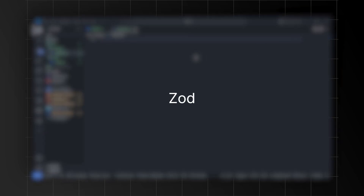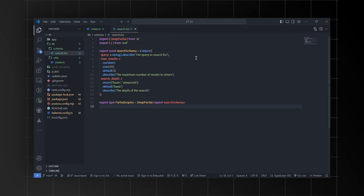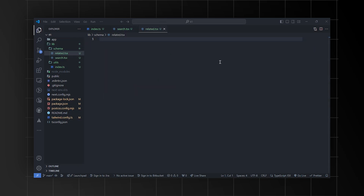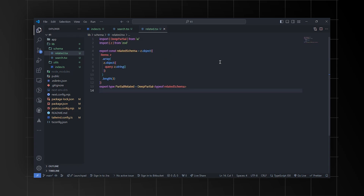Moving on, let's create the schema for the project. For that we'll be using the Zod library. We'll go ahead and define a search schema using Zod, and this schema should describe structured search parameters such as query, max results, and search depth — including their types, constraints, and descriptions. Finally, create a type called PartialInquiry to represent incomplete search inquiries based on the search schema.